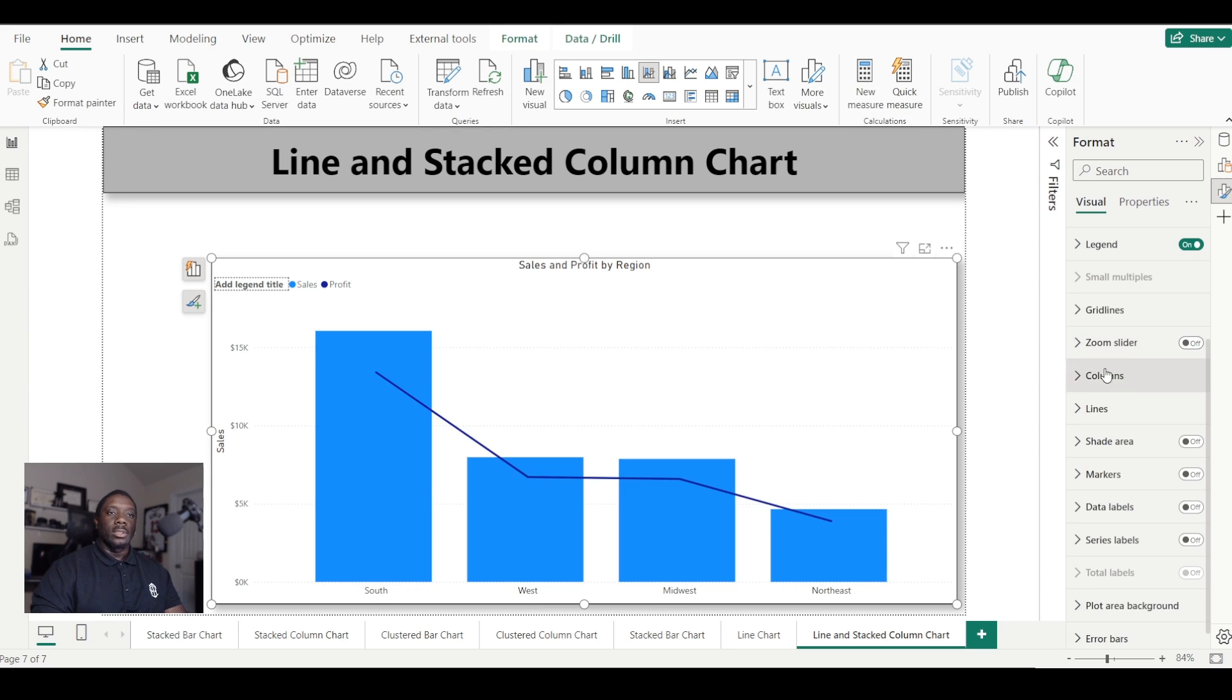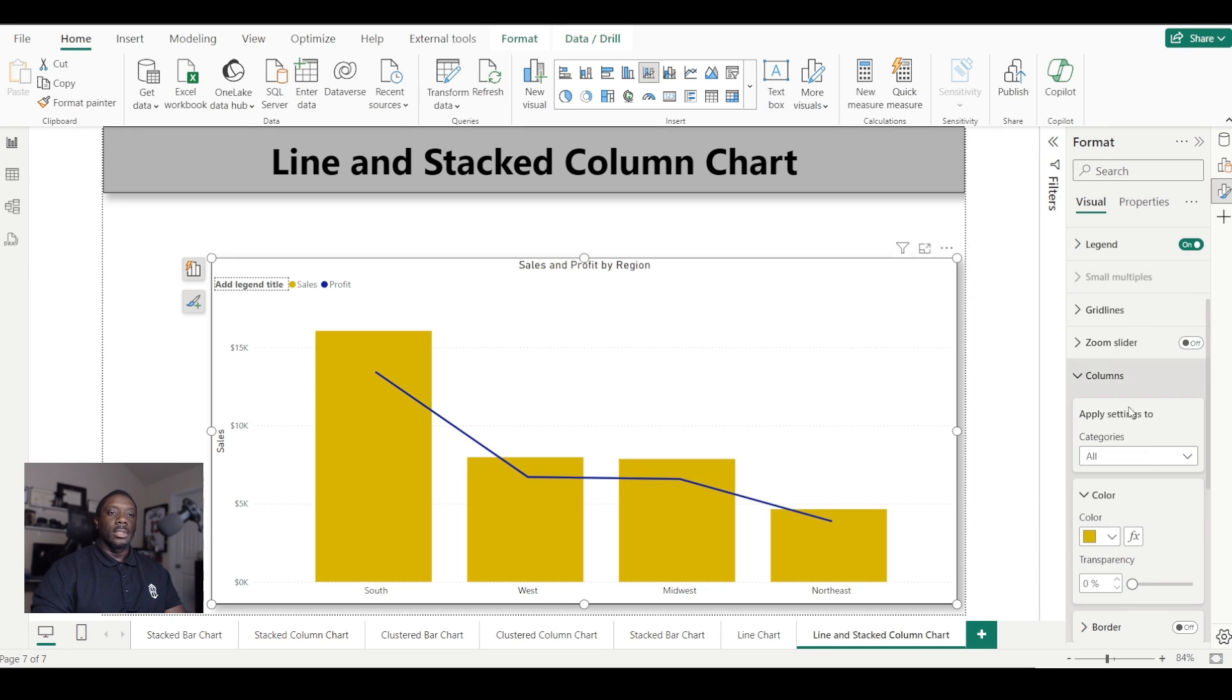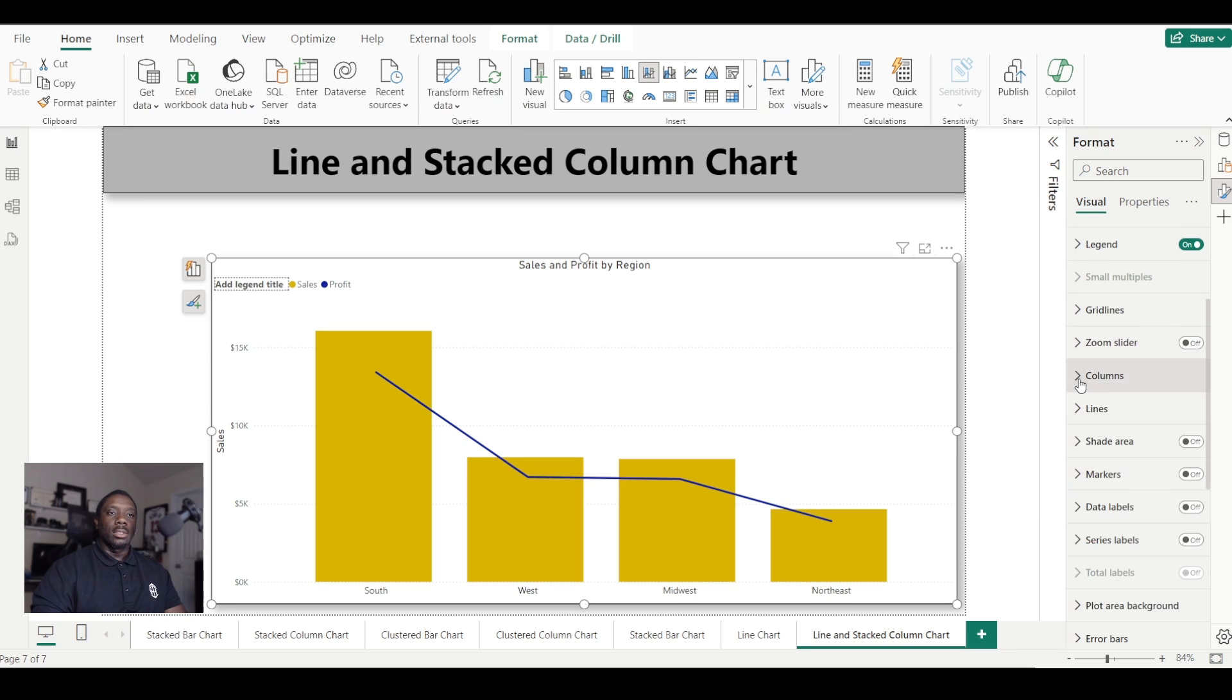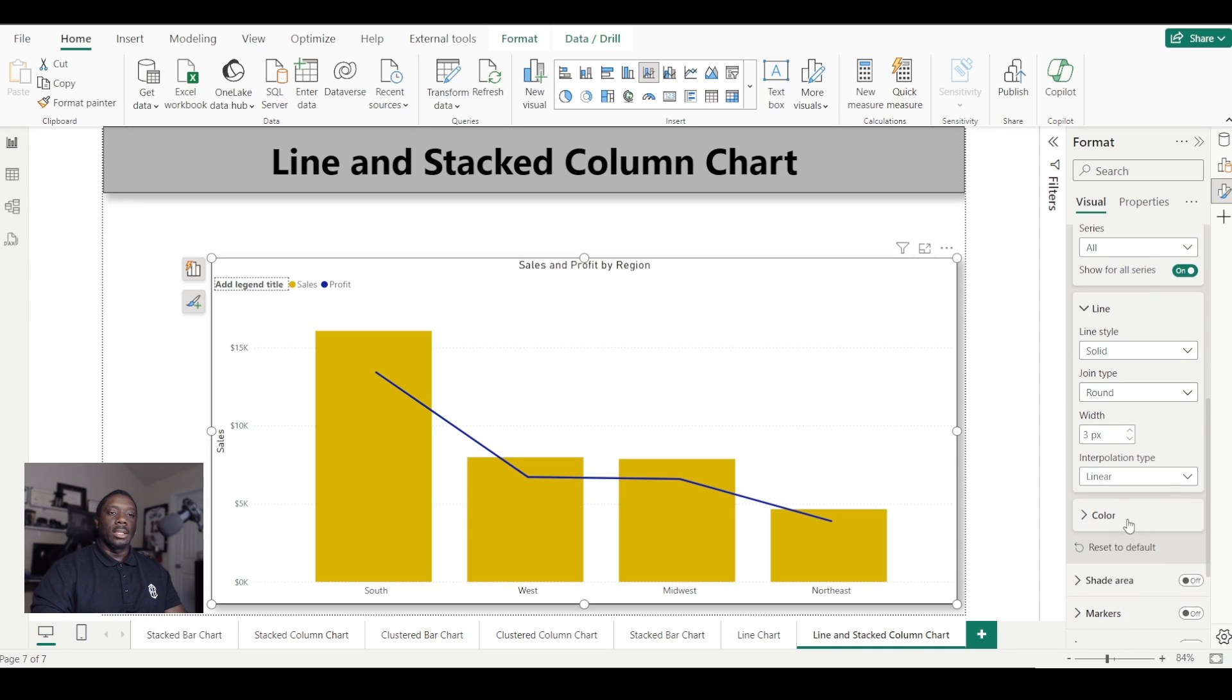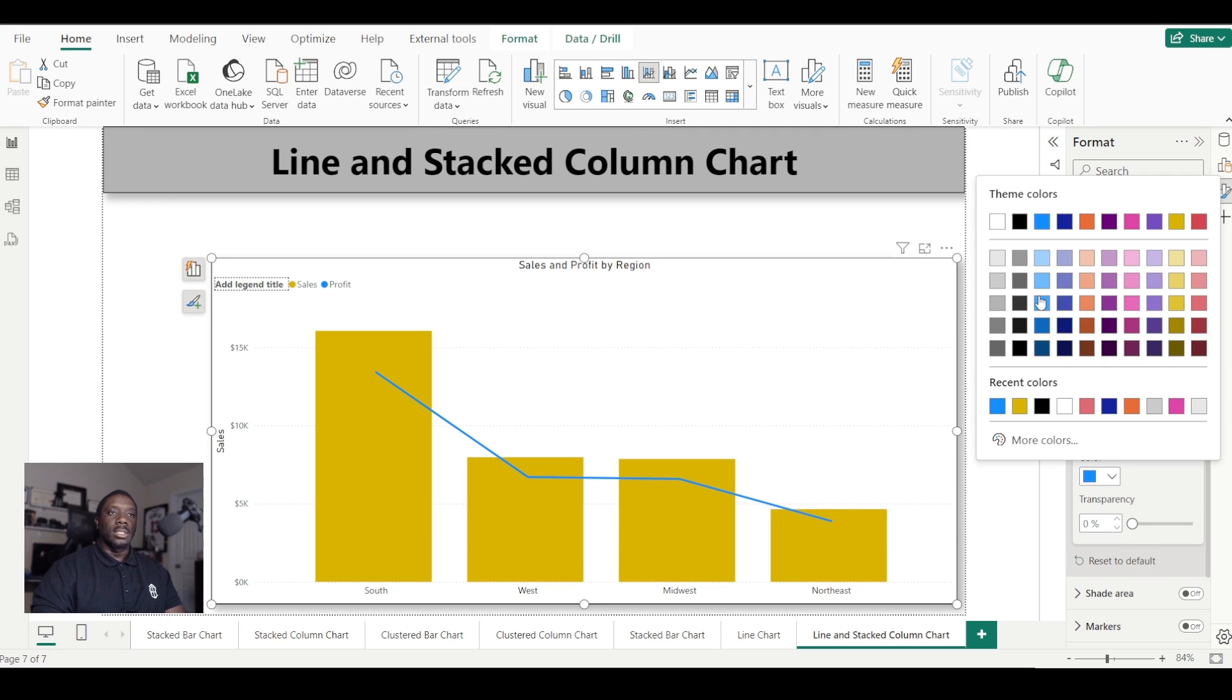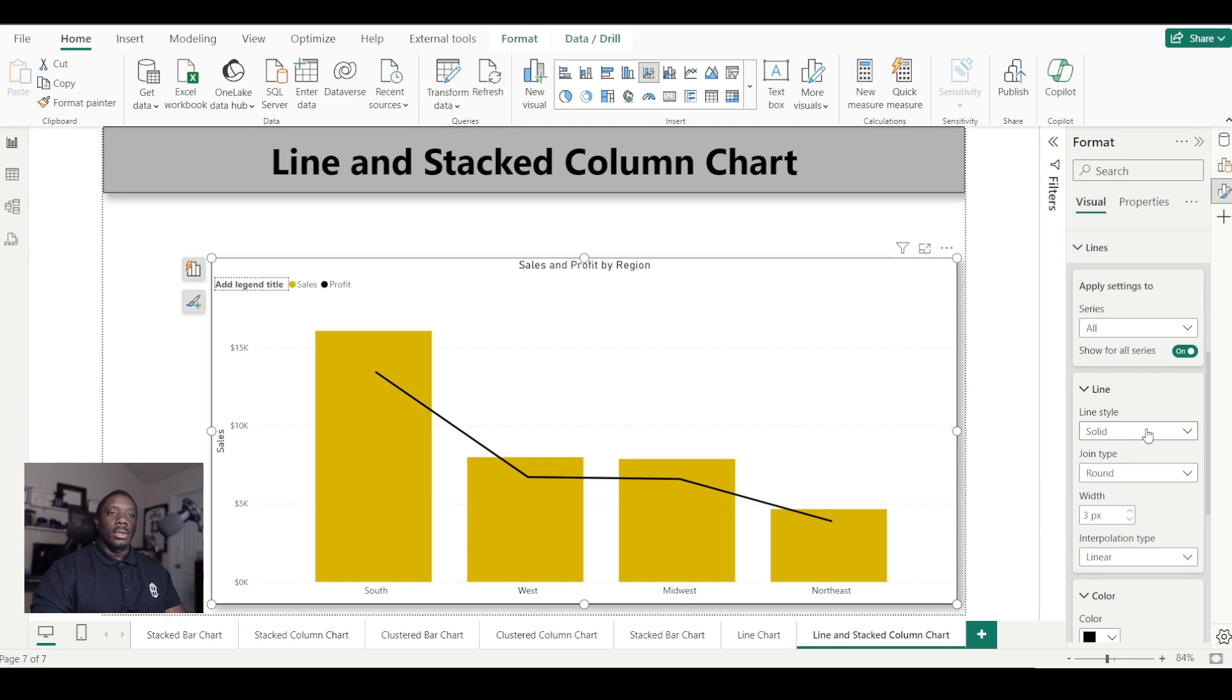We have our columns here where we can change the color of our columns, and we can also change the transparency as well. And if we come here, we go to the lines. We can change the color of our line as well by just coming down here to color and selecting a different color for our lines as well as changing that transparency.